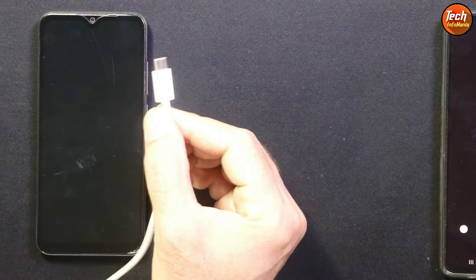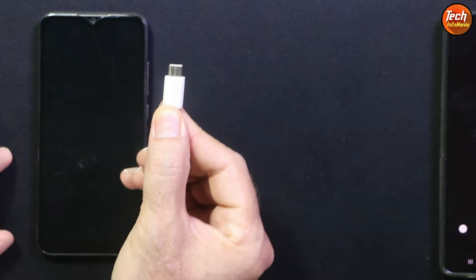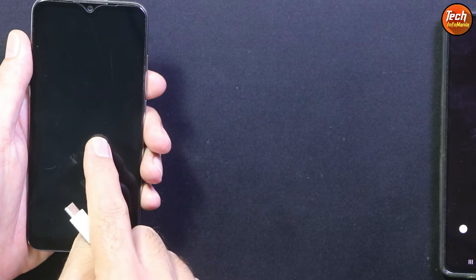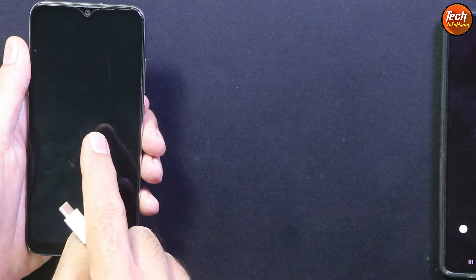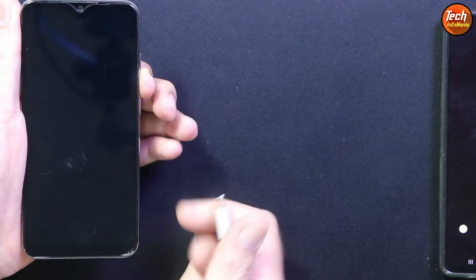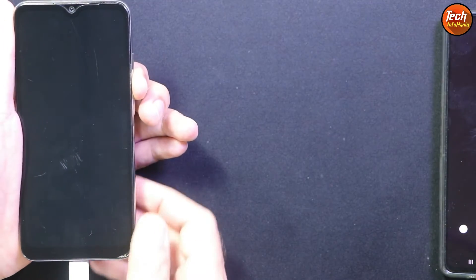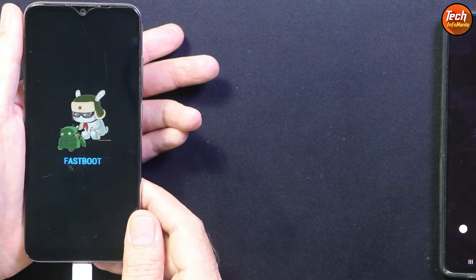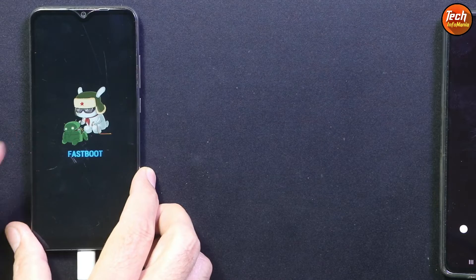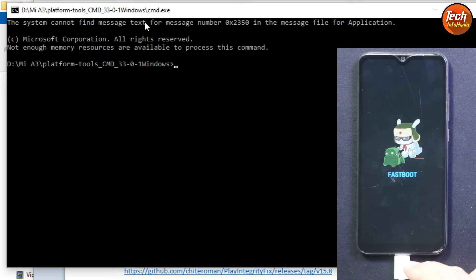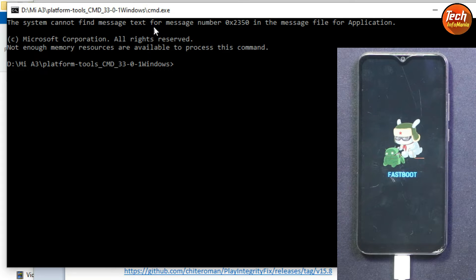Now use a good quality data cable and make sure the other end is connected to the computer. If the bootloader is unlocked and the phone is completely powered off, press and hold the Volume Down key, then connect the cable to the phone. In a few seconds the phone will boot into Fastboot mode — release the Volume Down key. The phone is now booted into Fastboot mode and connected to the computer. Keep the cable connected throughout the entire procedure.